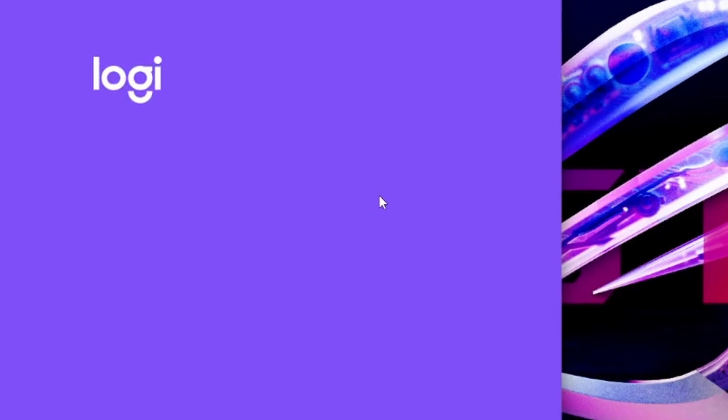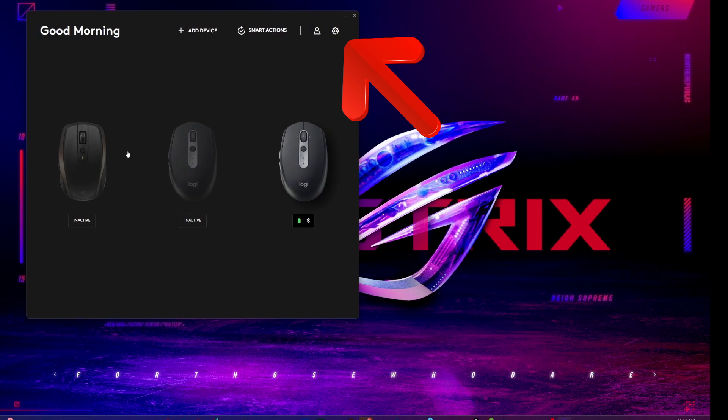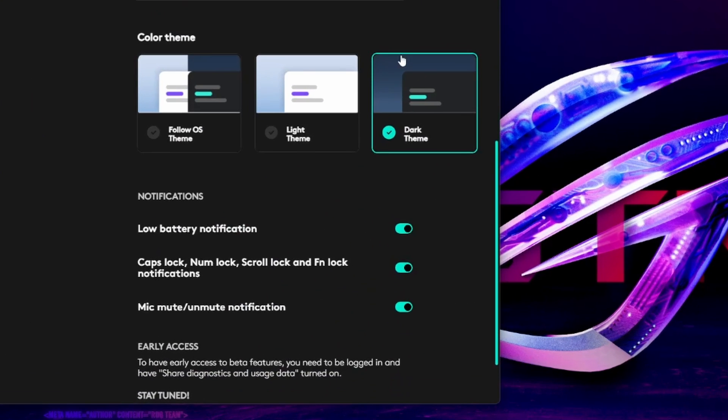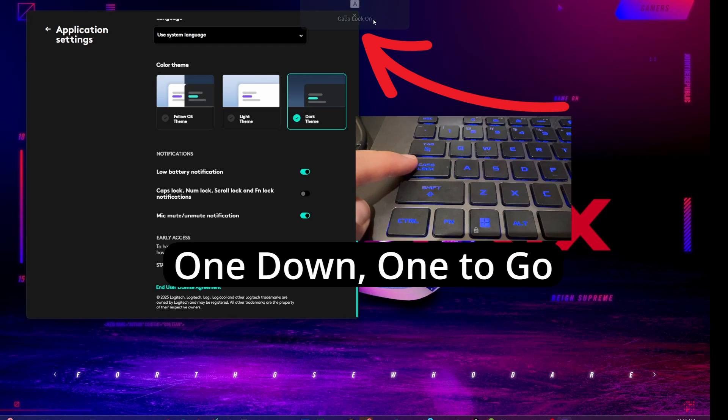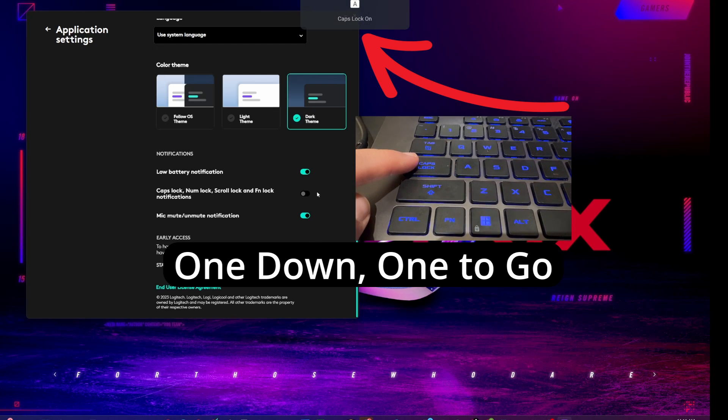And for some reason, Logitech in the Settings section of this app has a little spot that you can actually turn off the one pop-up display box. So we'll click it and it goes away.